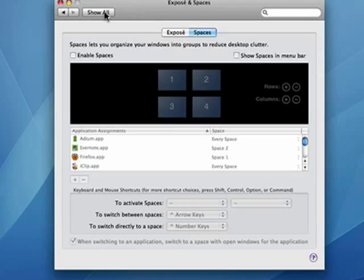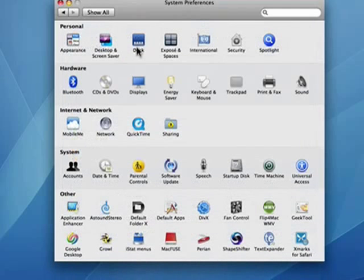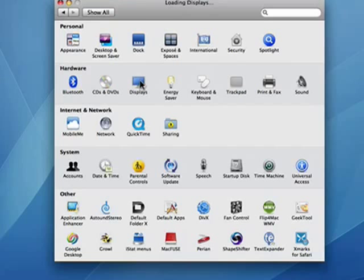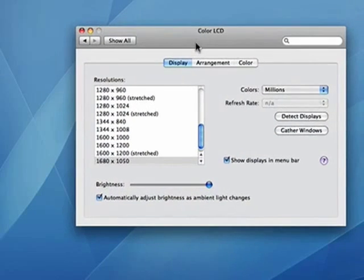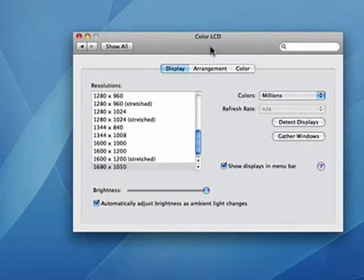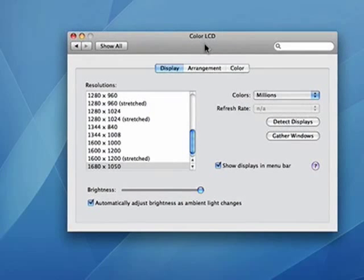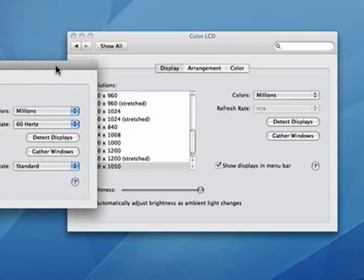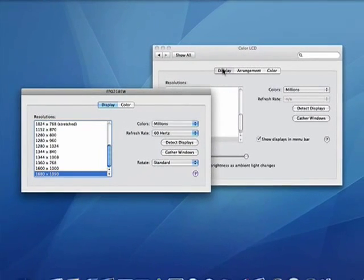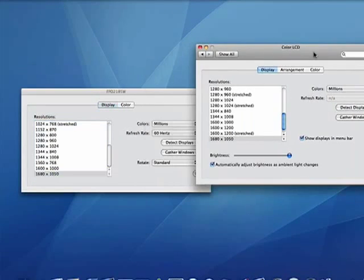Now we're going to go back to Show All. We're going to click on Displays. Now what you can't see is that a box similar to this one came up on the other monitor, and what I can do is move my mouse over there and drag it over. Pretty cool, eh?